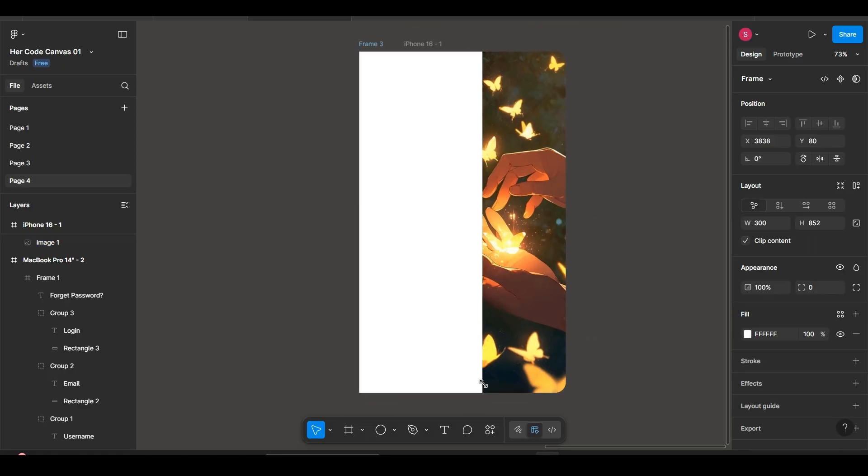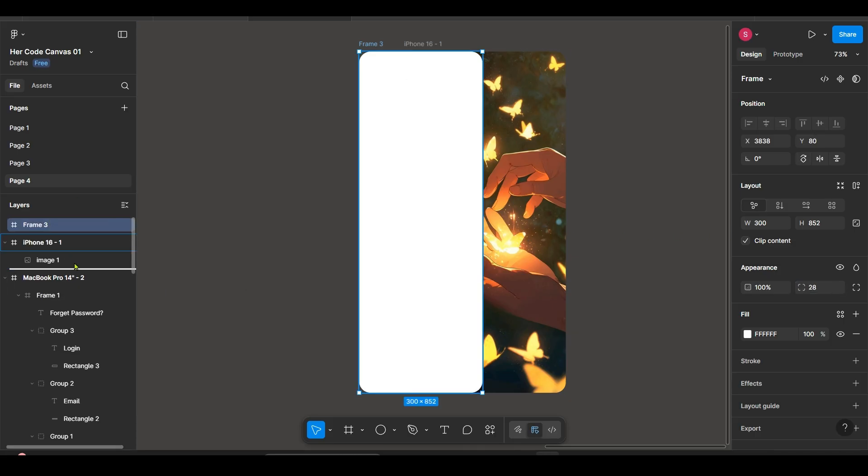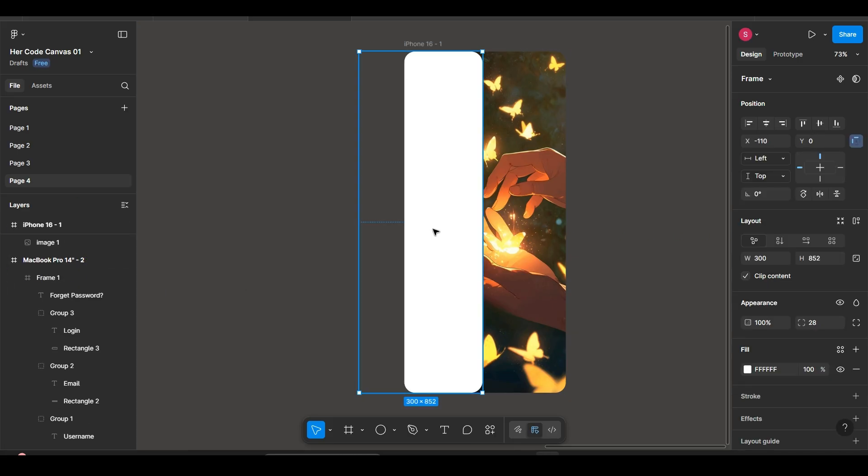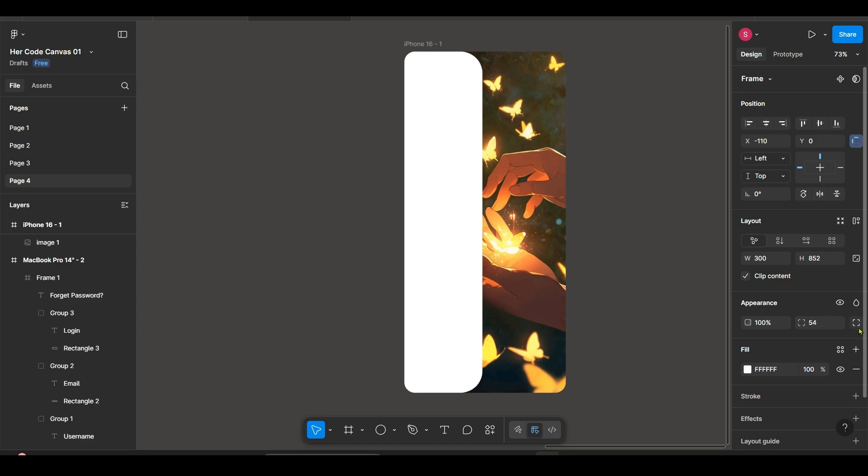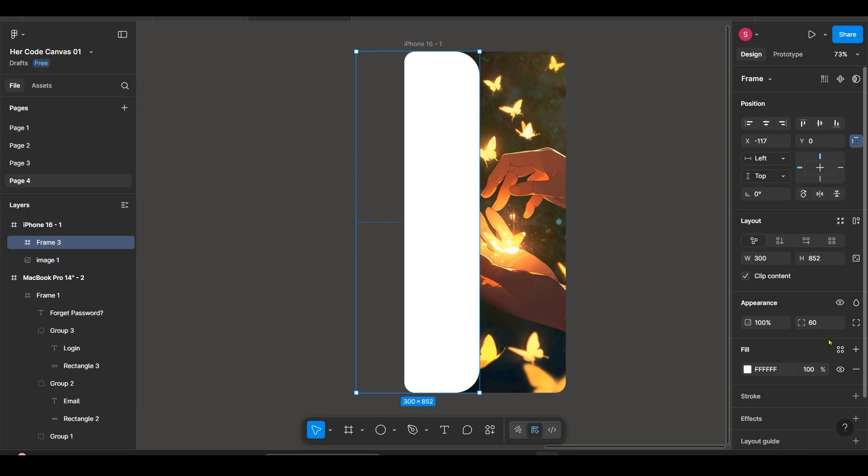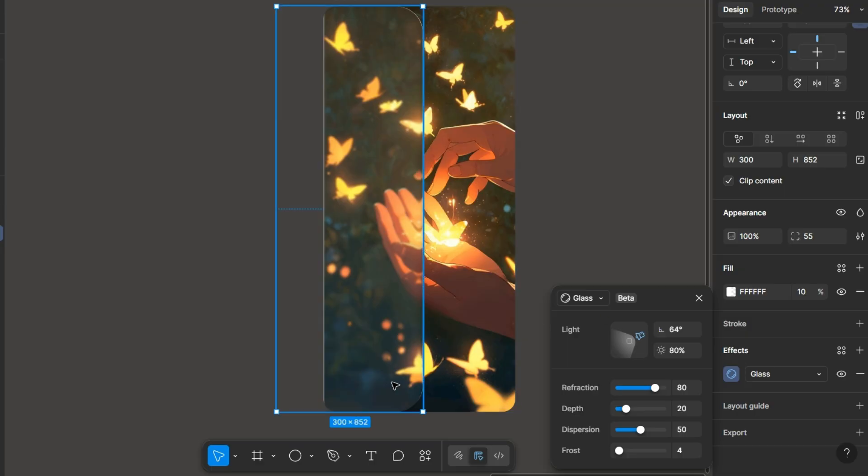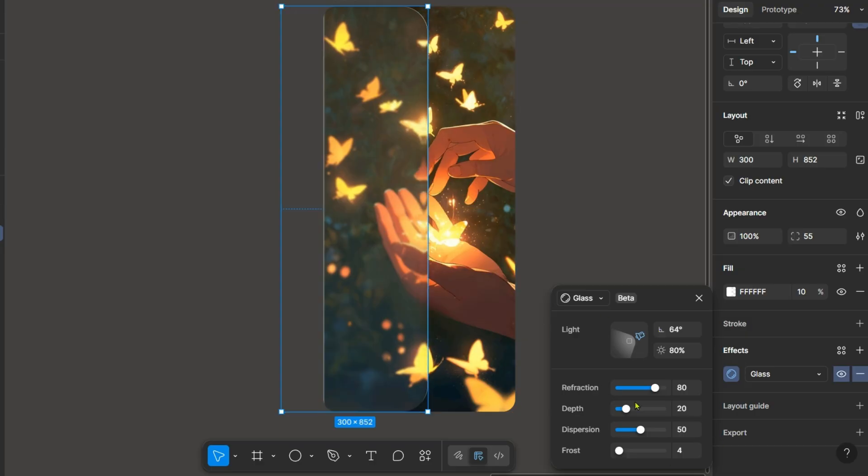Then I am selecting one more frame, curve its corner up to 54 I think and then make sure it's inside the first frame and then apply the glass effect into it.